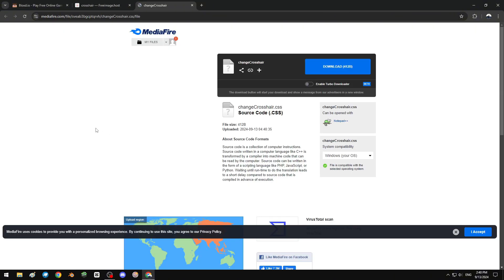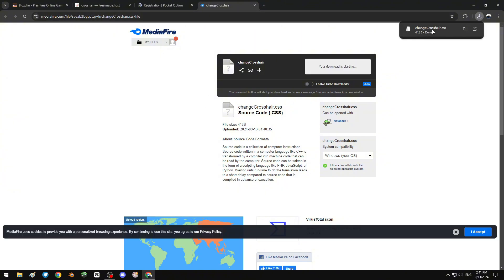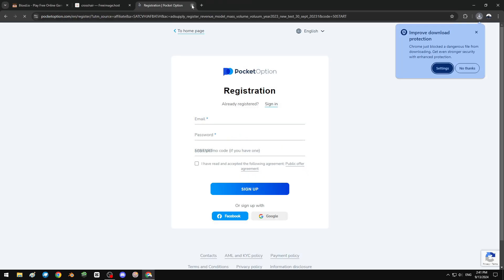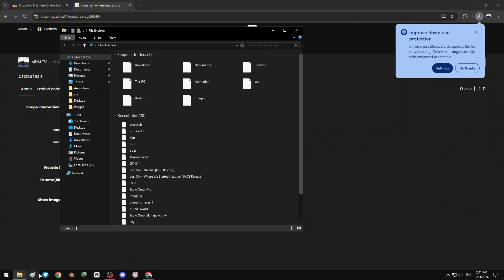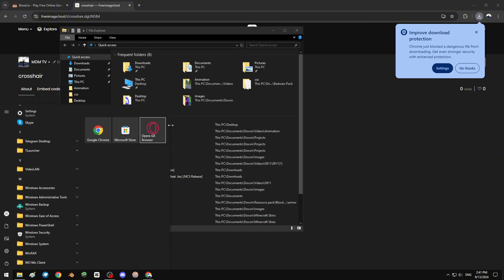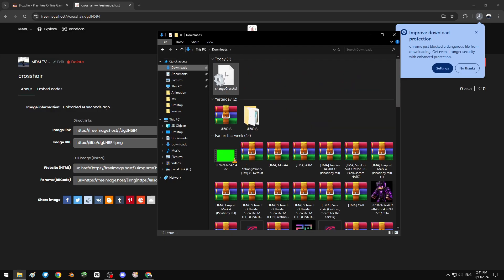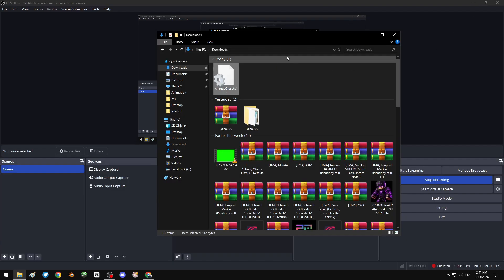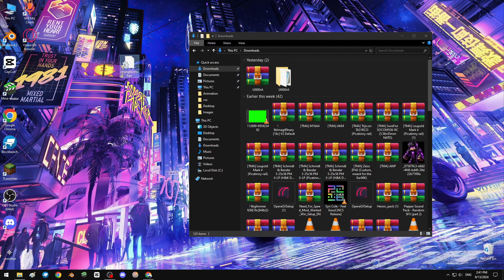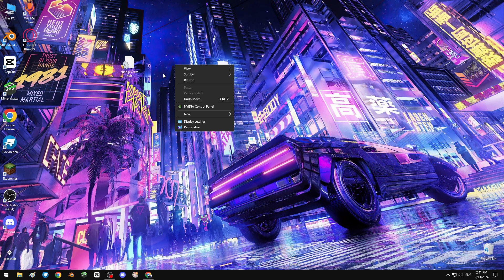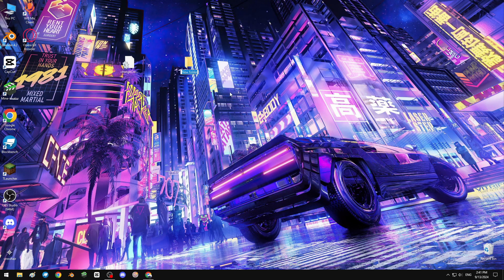If you don't know how to create a CSS file, I'll put the link in the description below. Open the link and download the 'change crosshair' CSS file. Once downloaded, open File Explorer, go to Downloads, find 'change crosshair', and drag it to the desktop.